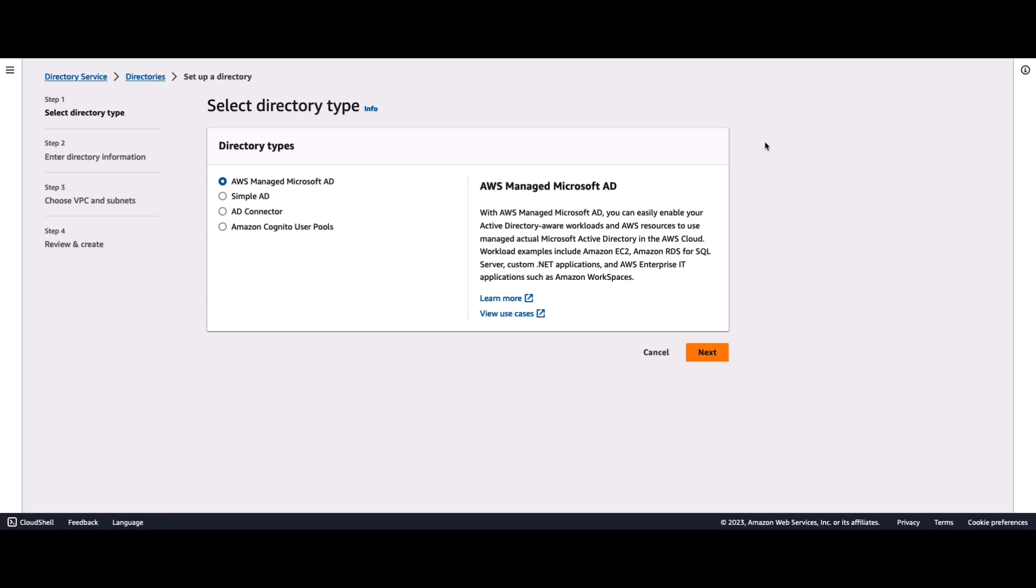The first step in the process here is to create a standalone AWS Managed Microsoft Active Directory. For this, I'm inside the AWS Management Console. I've gone to Directory Service, and within directories, I've selected the option to set up a directory.